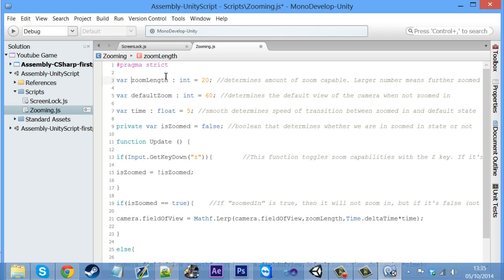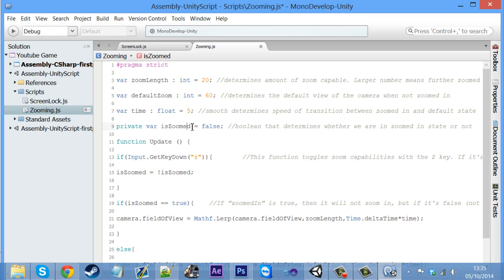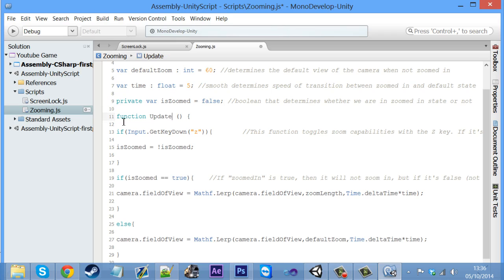Let me go over this script. The variable 'zoomLength' basically means how far we want to zoom in — once we press a button it's going to zoom in that amount. The variable 'defaultZoom' means what we were at before we zoomed in, so it knows what to go back to afterward. 'Time' is basically how long it takes to go into the zoom — the duration between each zoom step. And then there's a variable to check if we're currently zoomed in or not.